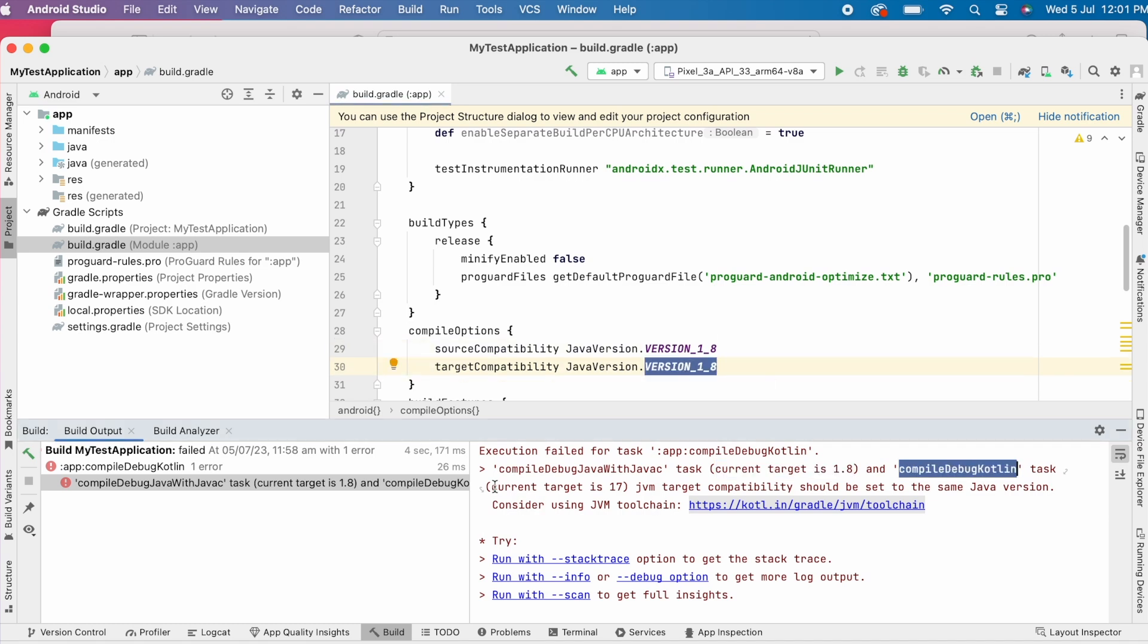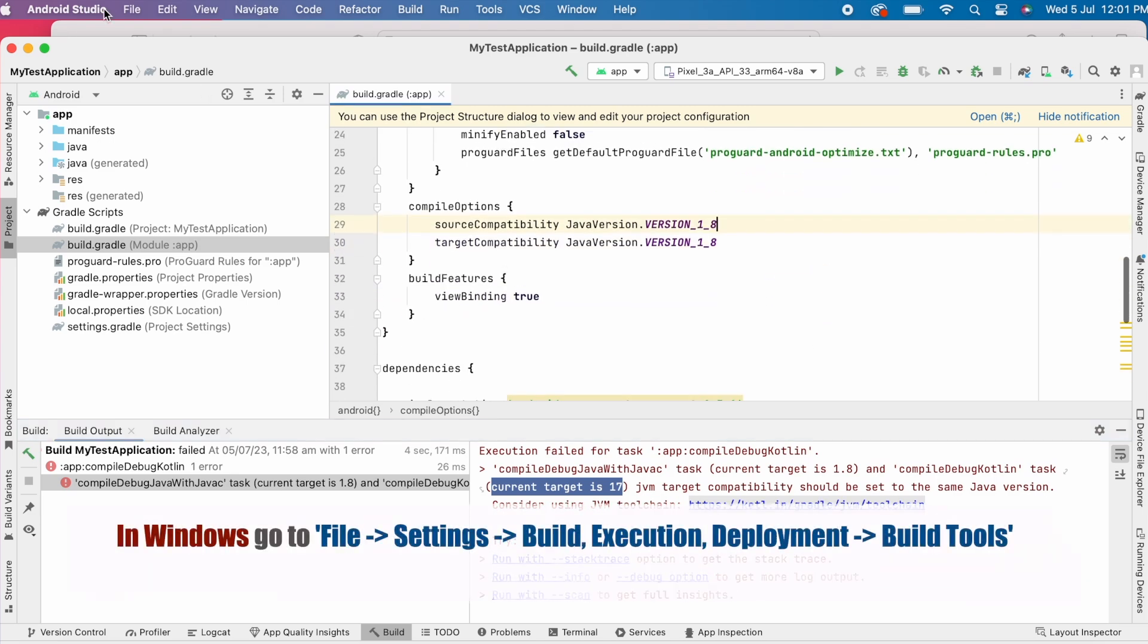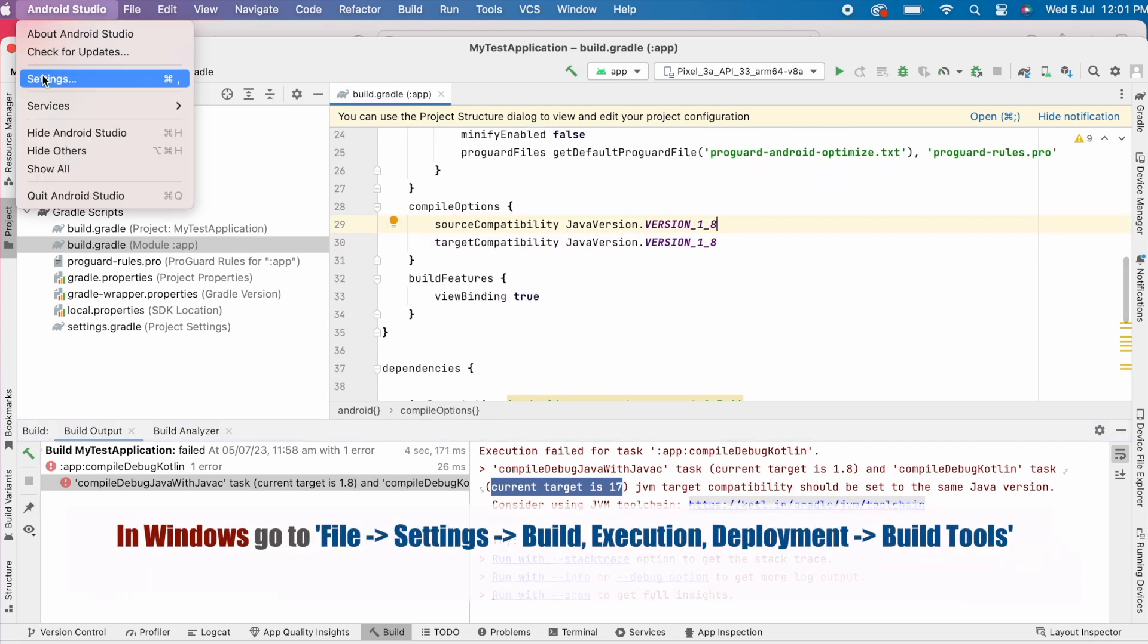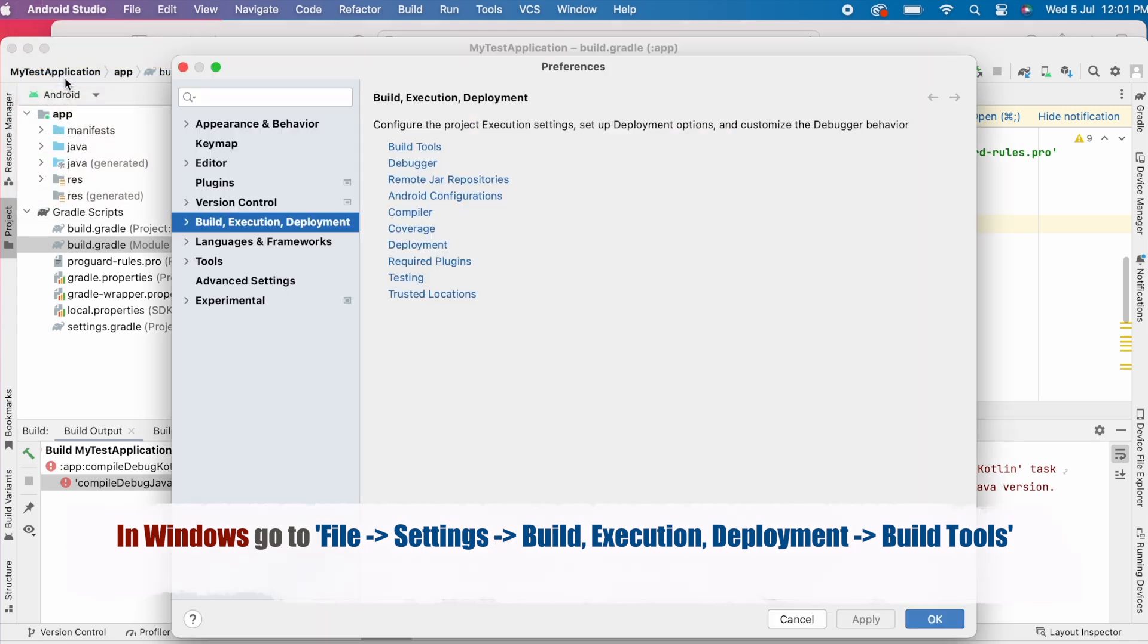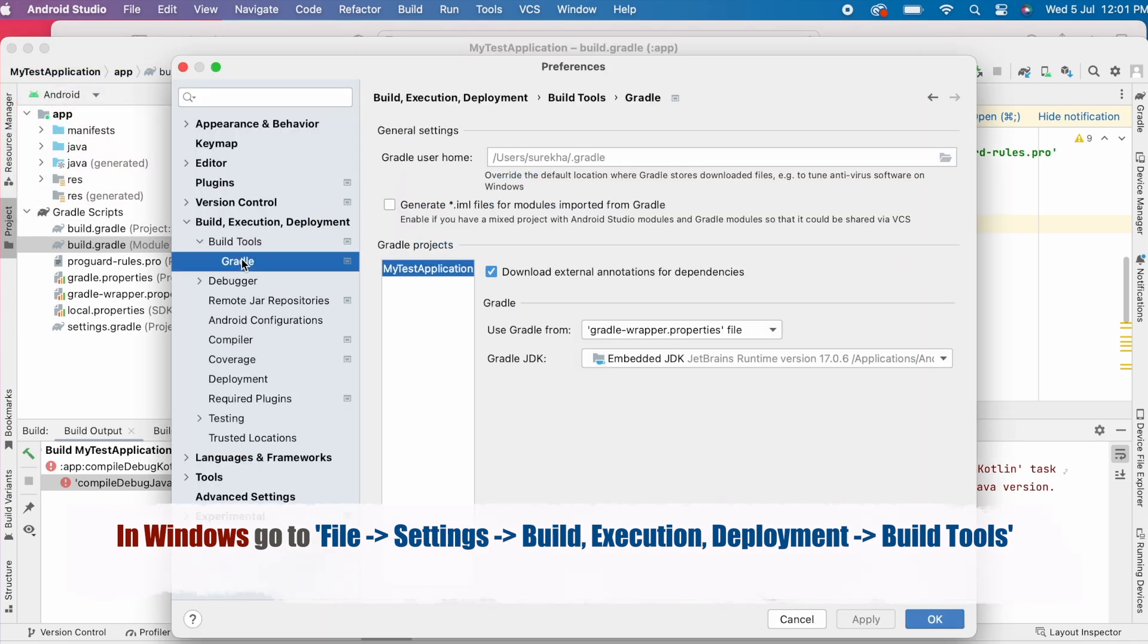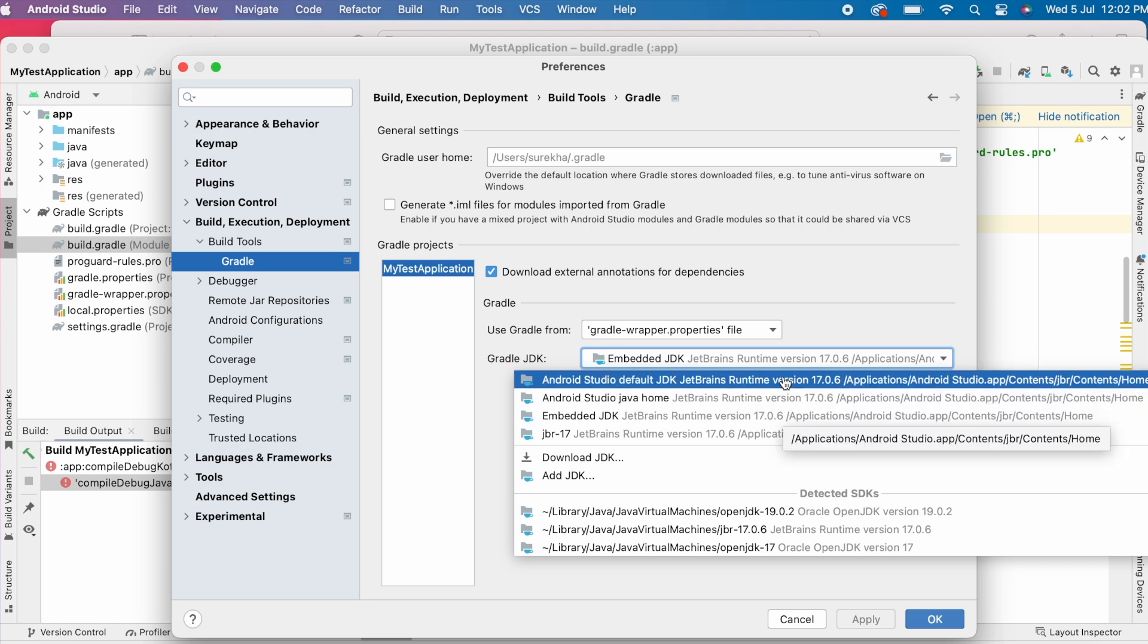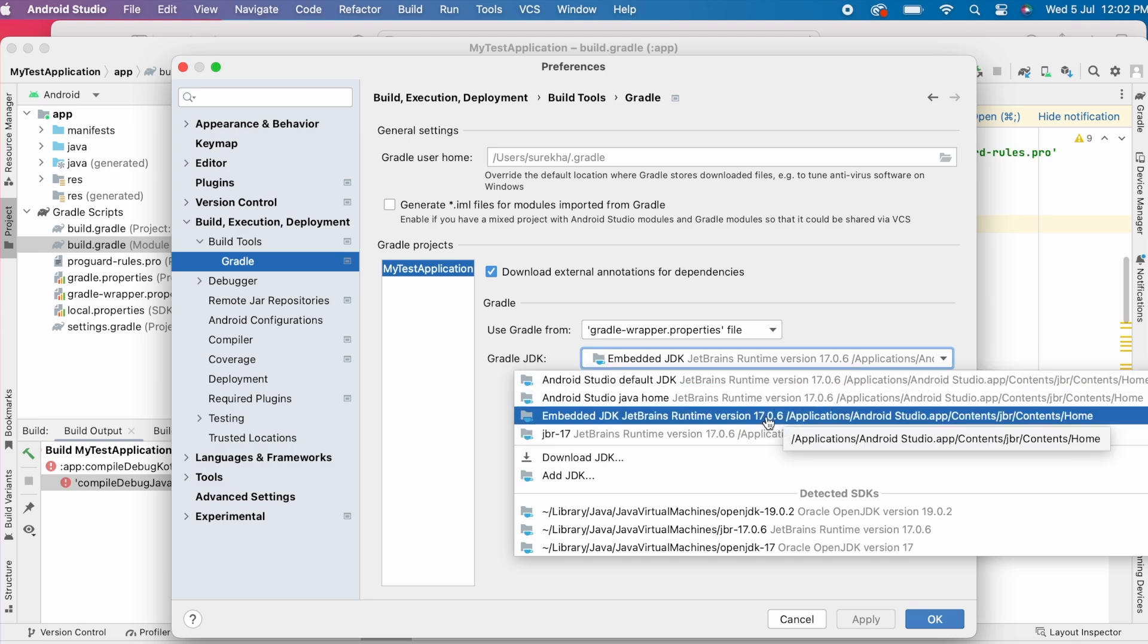To confirm, go to Android Studio, settings, build execution deployment, build tools, here select Gradle. See the Gradle JDK is set to Android Studio's embedded JDK which is JetBrains version 17.0.6.